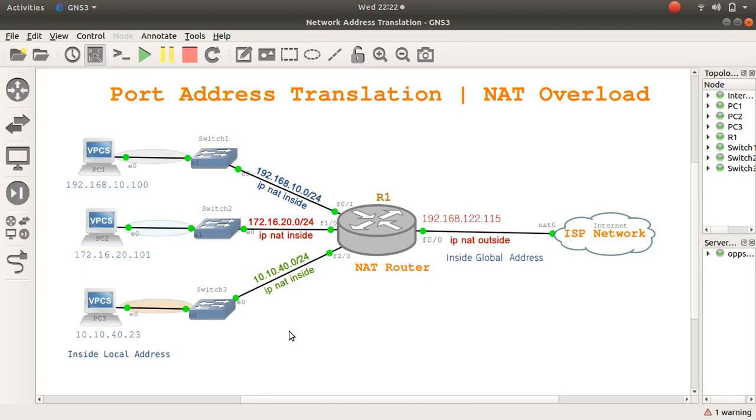Welcome. Today, the topic is port address translation, otherwise known as NAT overload. NAT is, of course, network address translation, the method that allows the translation or modification of IP addresses while packets are traversing the network. NAT overload, also known as port address translation or PAT,